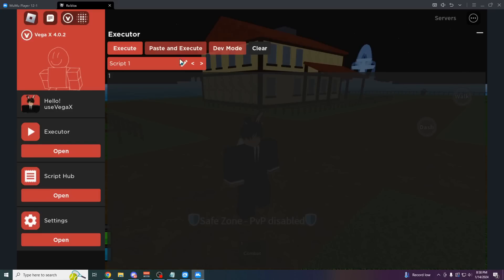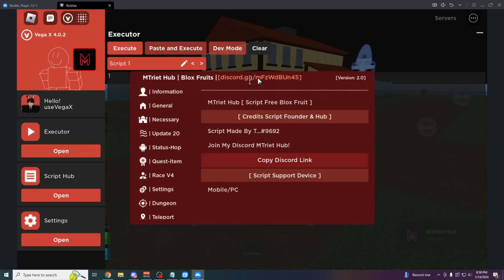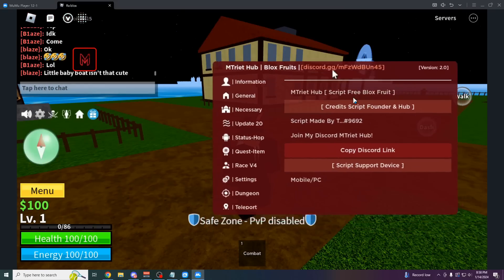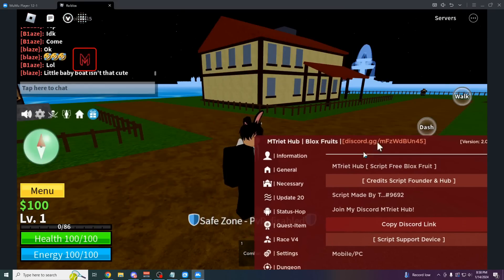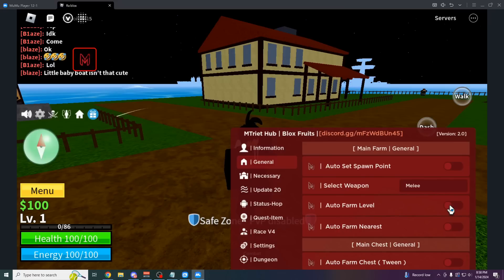Once you have your script, you can just click on this button after you've copied it, paste and execute. It's going to say Roblox pasted from your clipboard. And there we go, we have our script. I can just close Vega X now and use this script just like I would normally. We could just auto farm the level.